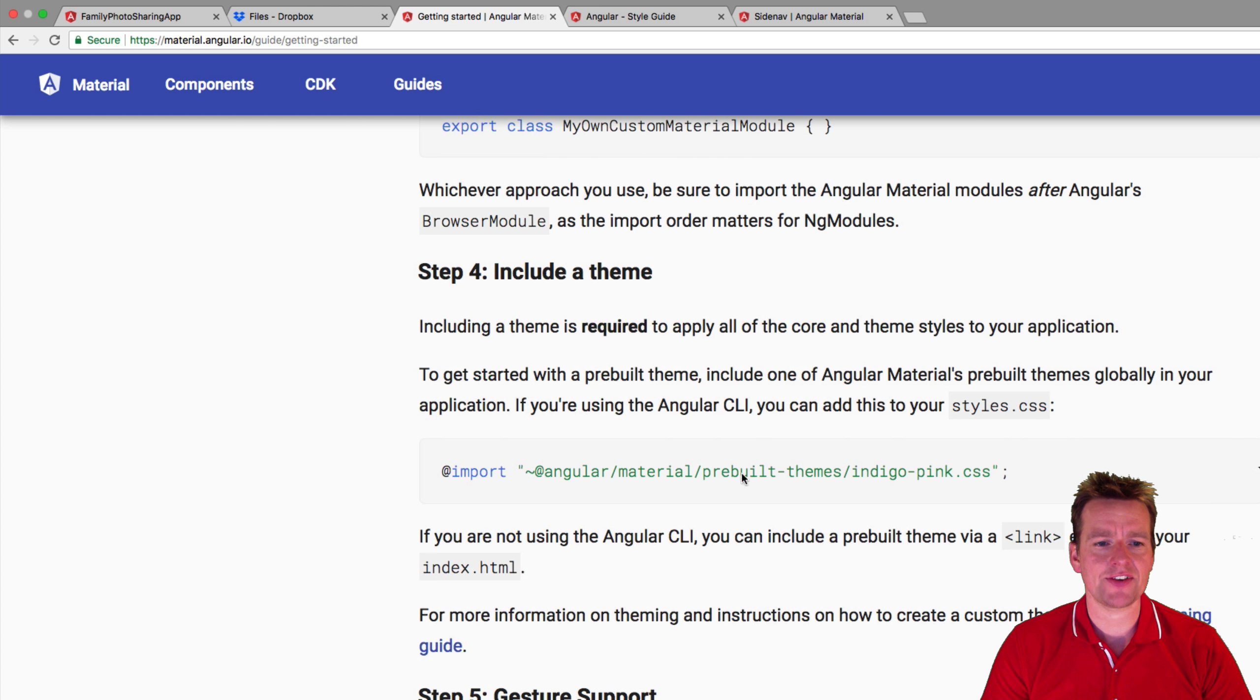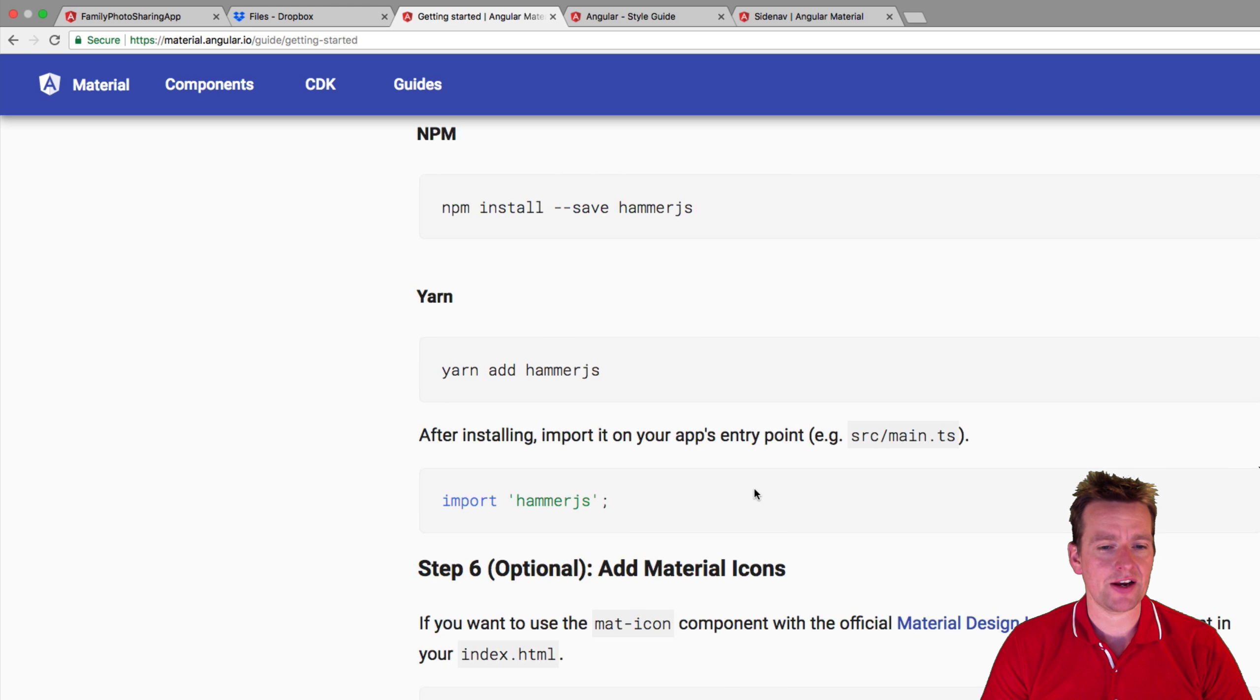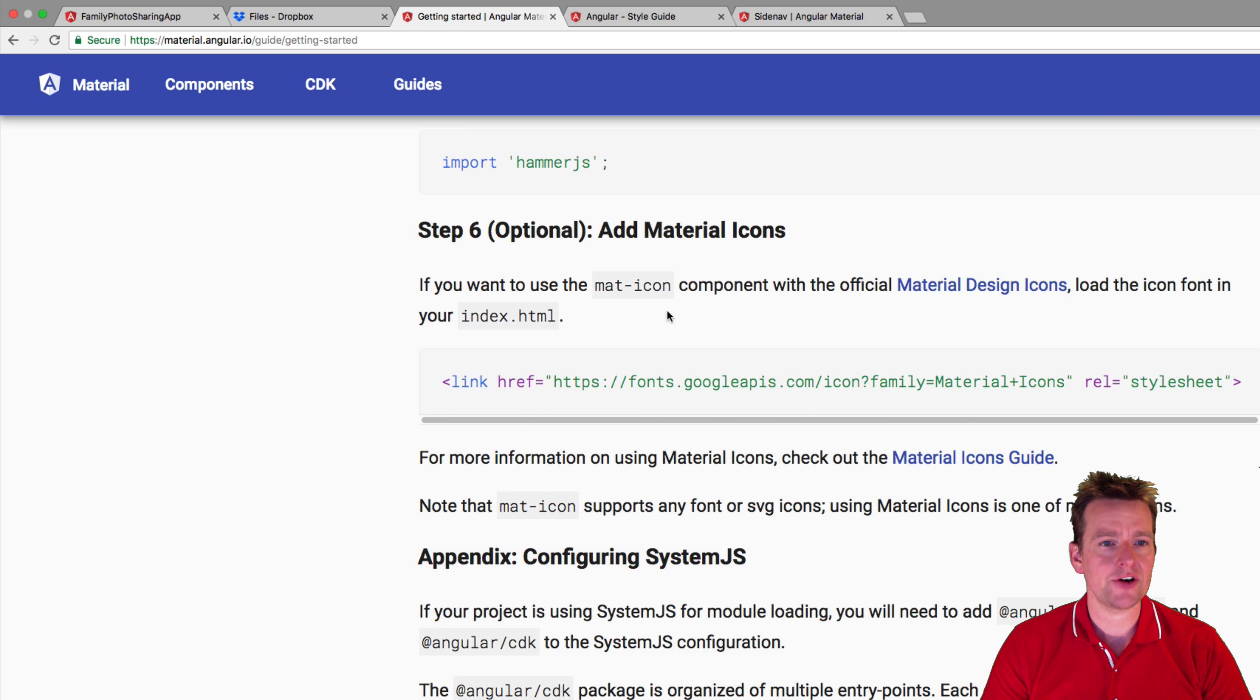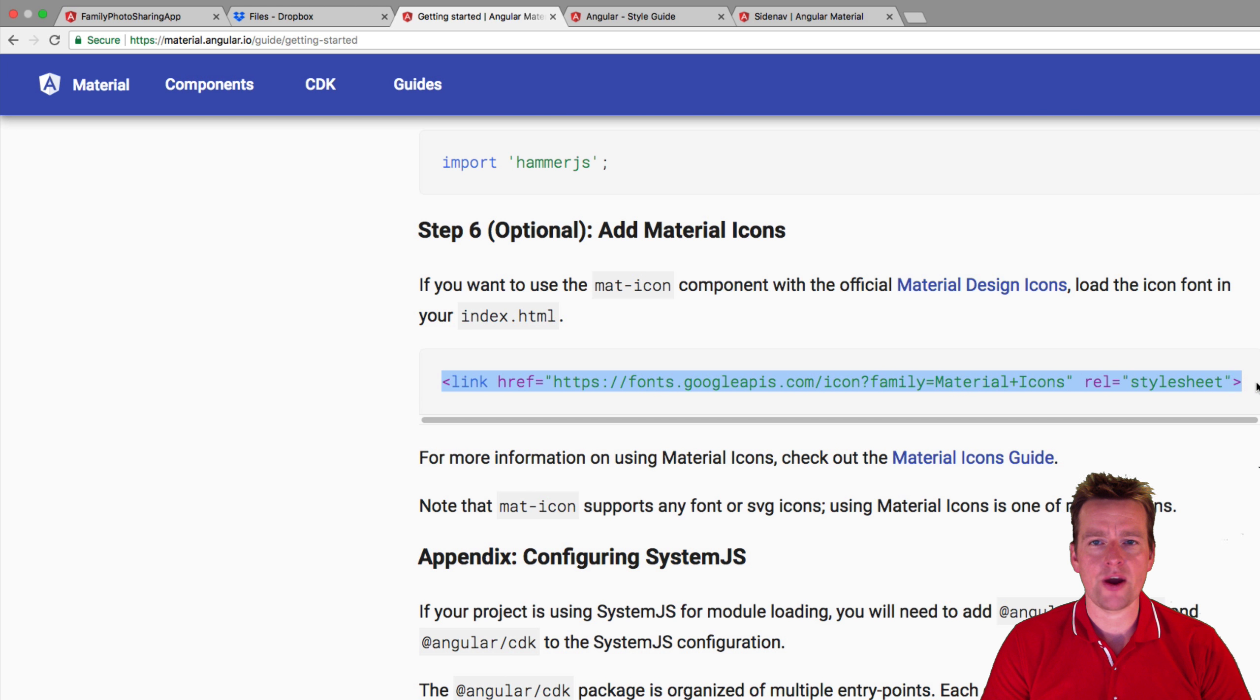Scrolling down, you'll see I never added icon to my setup. I added themes. I added gestures. Actually, we didn't add that either. We'll do that later. But here's how you add material icons. You have to go into your index.html page and add this link right here.